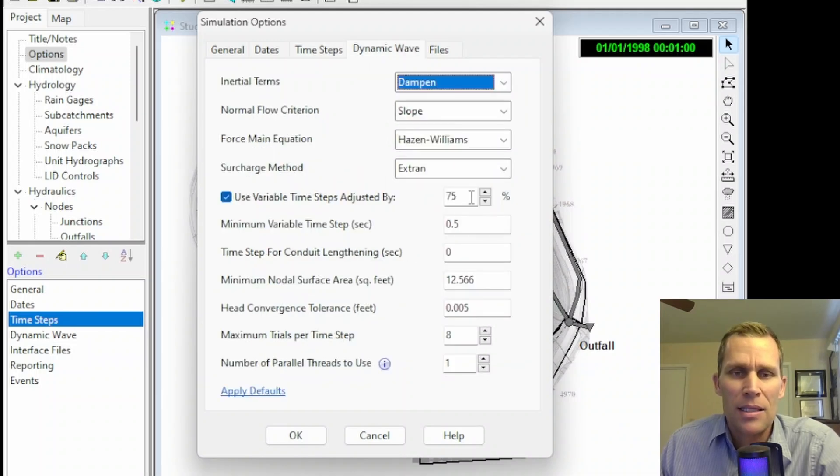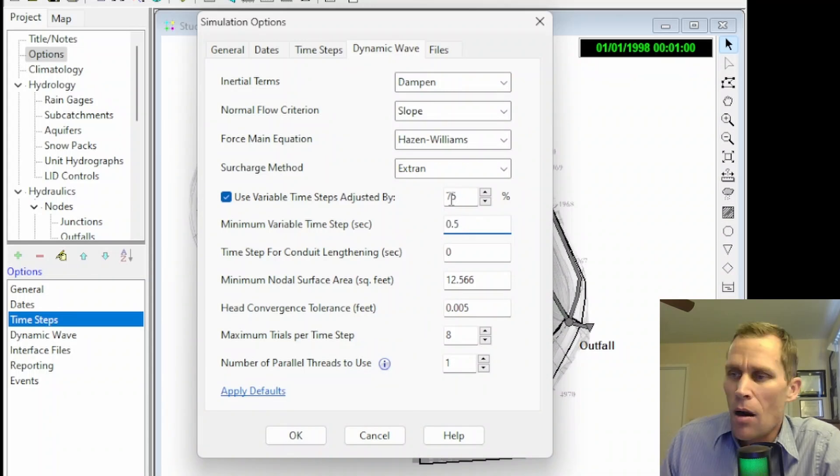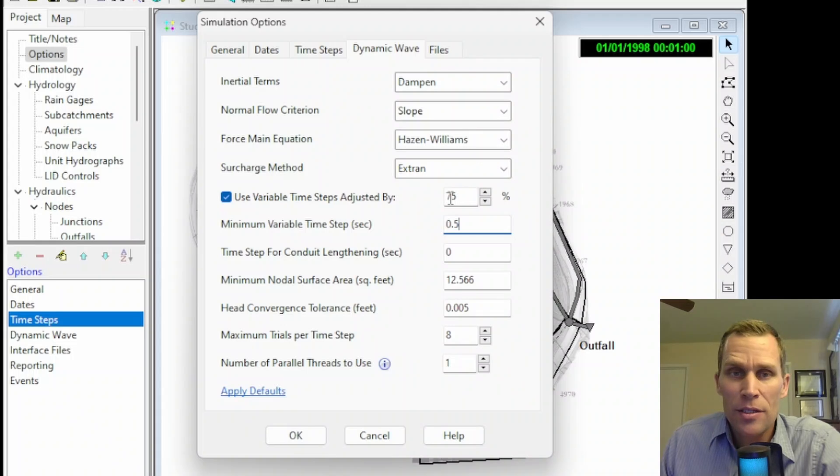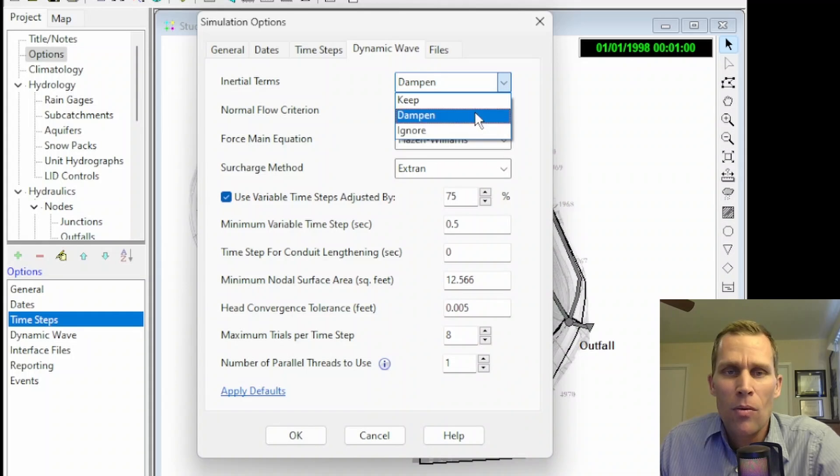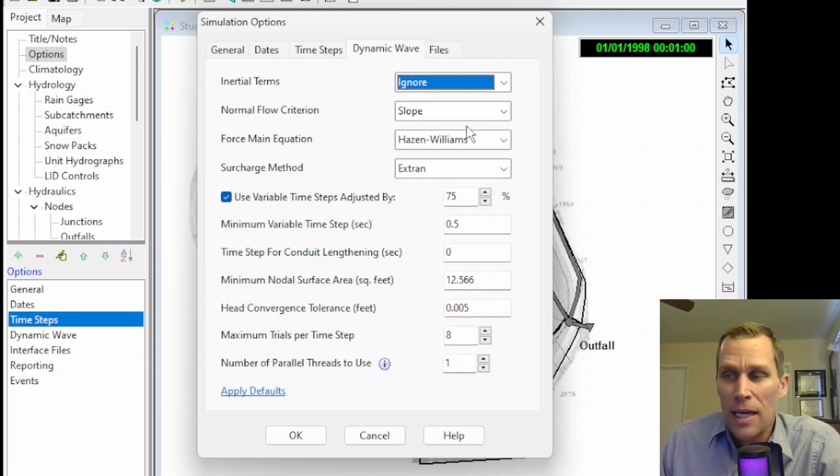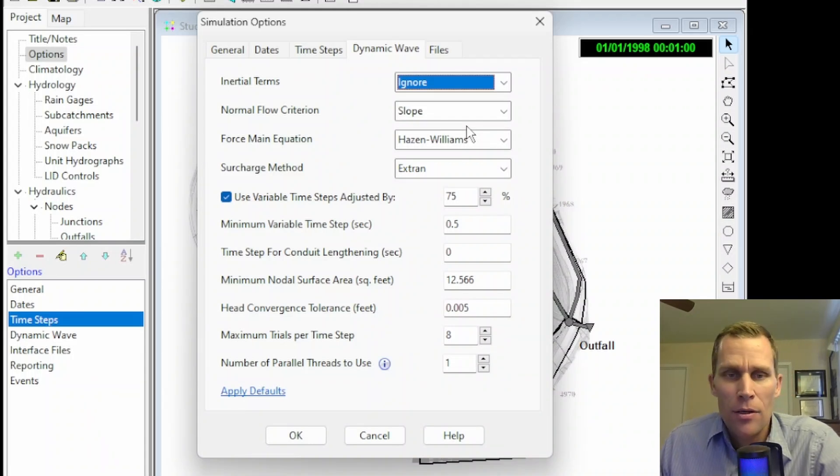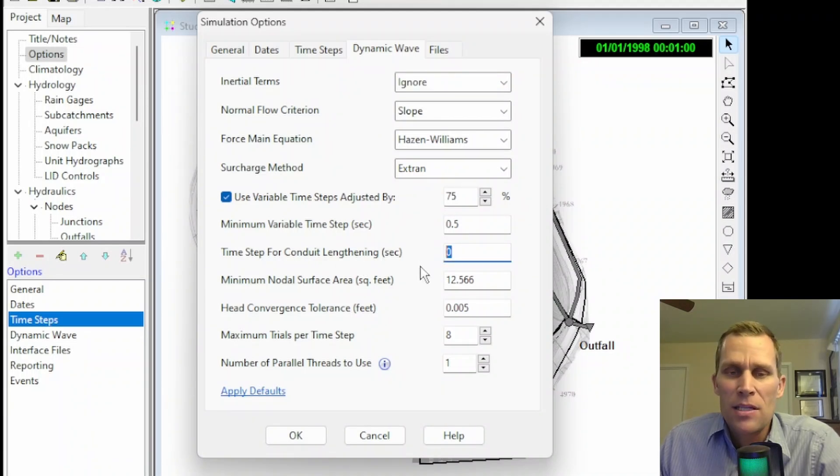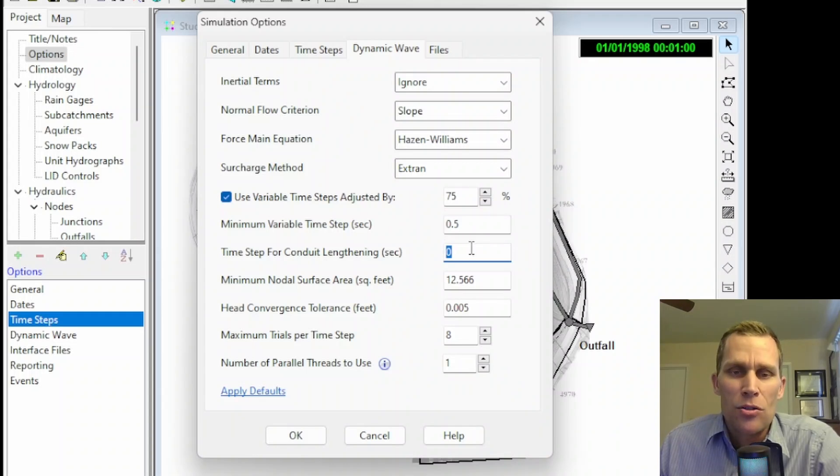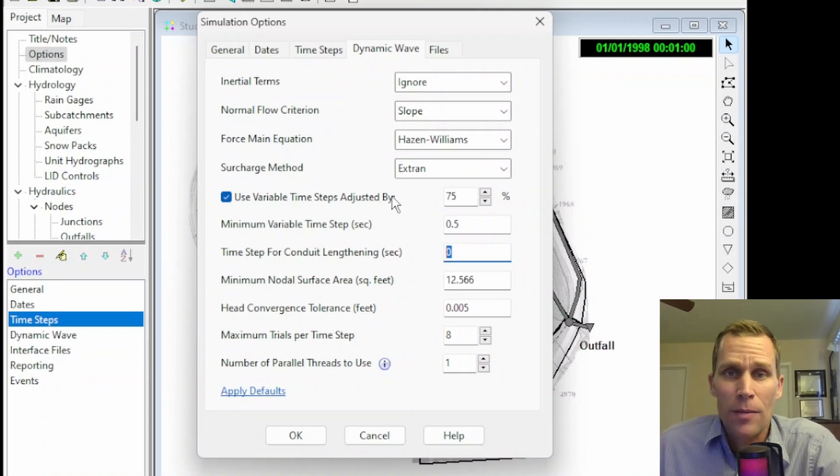Number three is to ignore inertial terms in the momentum equation. That's up here at the top, inertial terms. You can either keep them, ignore them, or dampen. Now, they were set to dampen for this model, but you can ignore them. That will improve your chance of stability. And then lastly, artificially lengthen the short conduits, which is right here. Time step for conduit lengthening. It is in units of seconds. If it's set to zero, that means there's no artificial lengthening. So if you just change this to a larger time step in seconds, then that will, again, improve your chance of stability.